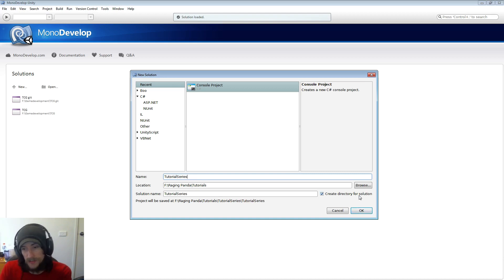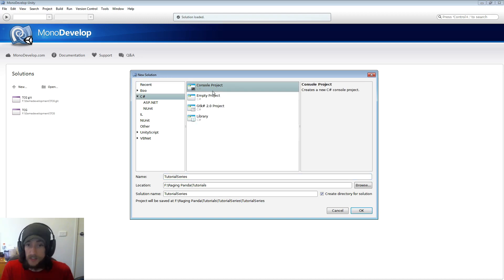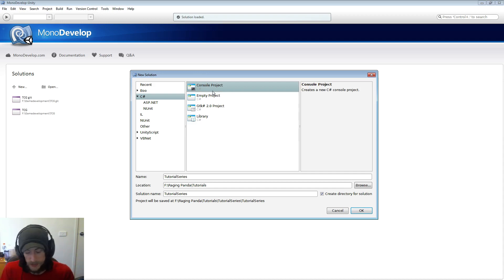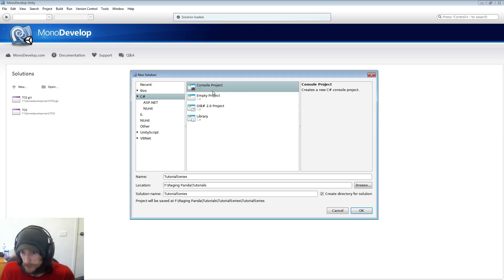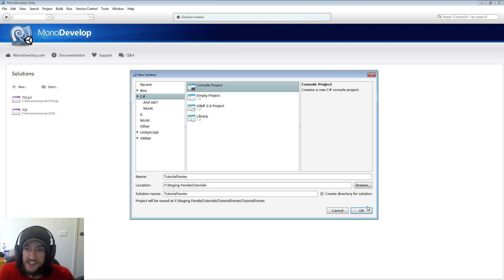And it'll create a directory for the solution for us and what we're going to create is a C-sharp console project. So this is just running a console, it has no windows, no forms, nothing like that. This is purely command prompt essentially, if you've ever been into command prompt. It's DOS kind of.